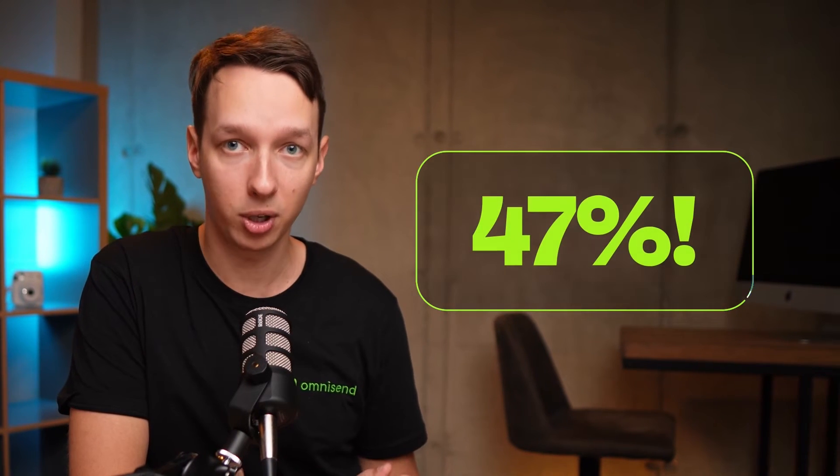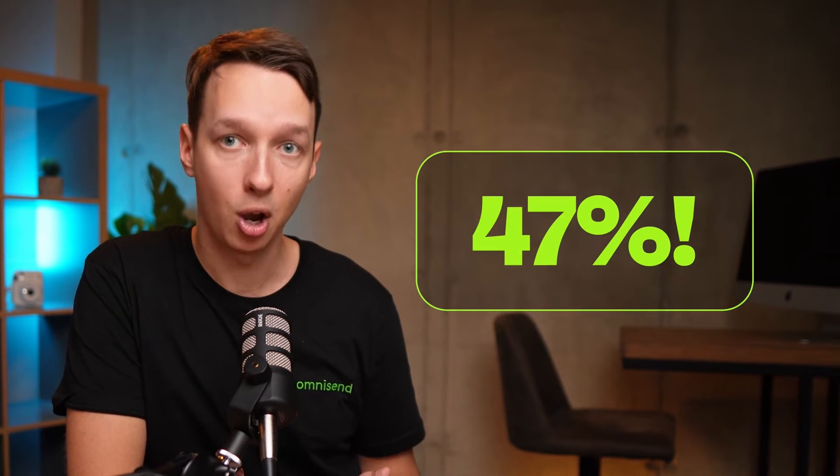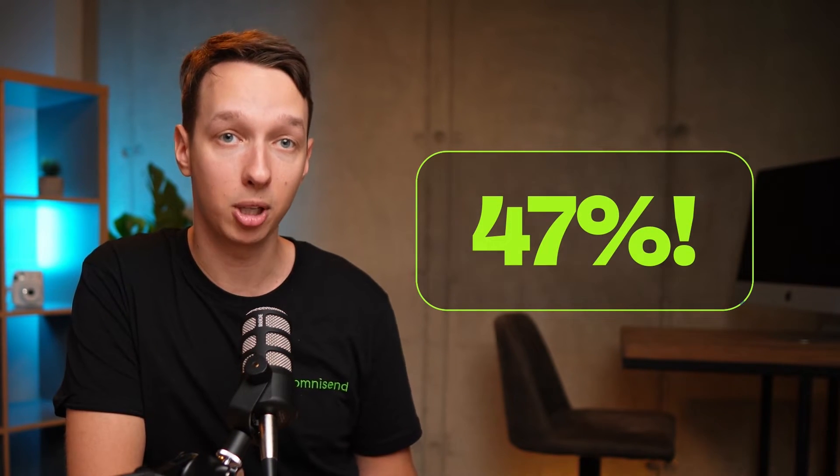Now you may be thinking that automations are minor and you don't need to focus on that, but our new statistics for the first half of 2023 show that automations make up nearly 47% of all email orders, but only 2.6% of sends. This means they're really important and don't take too much effort to set up. So let's get right into it.